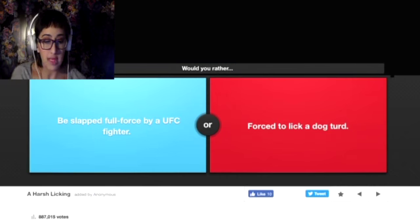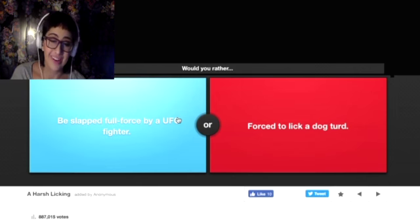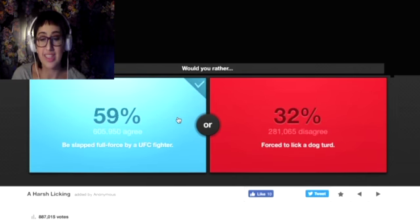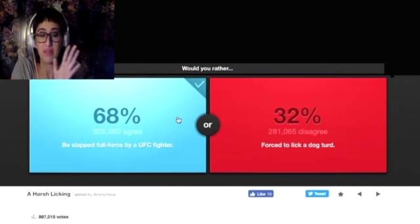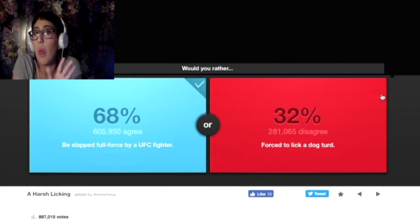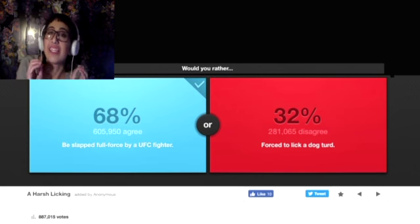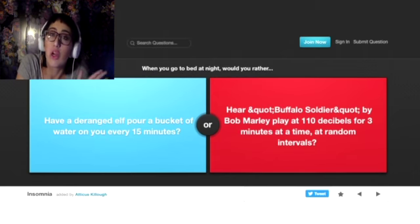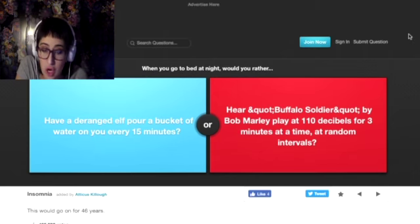Would you rather be slapped full force by a UFC fighter or be forced to lick a dog? No, UFC fighter. Just picturing that sends shivers down his spine. No, that's just no, just no.